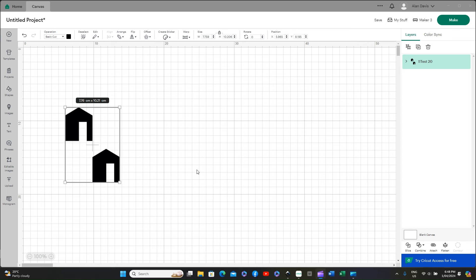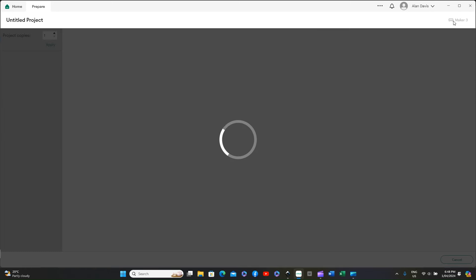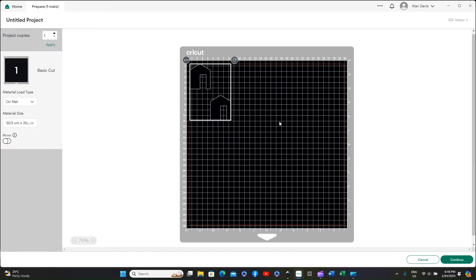We should now see on screen as one object. But before we go to Make it, press on the Attach button or you will only see one image overlaid the other. Go to Make it and there they are on the mat, ready to go to the cut.